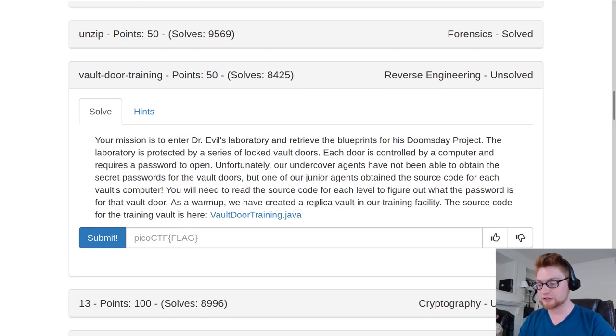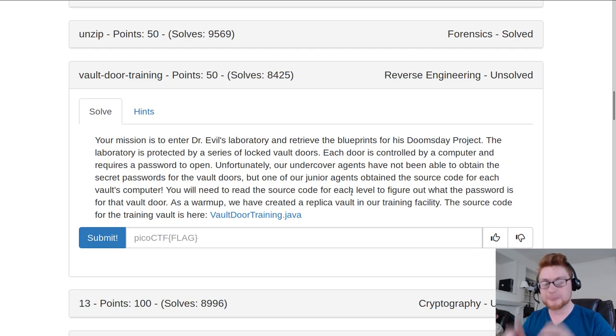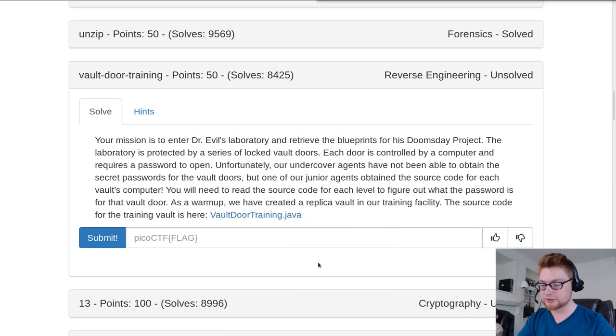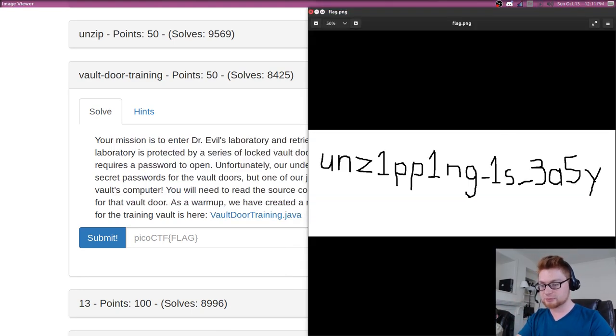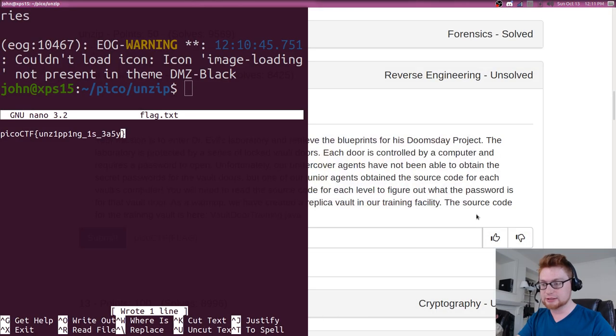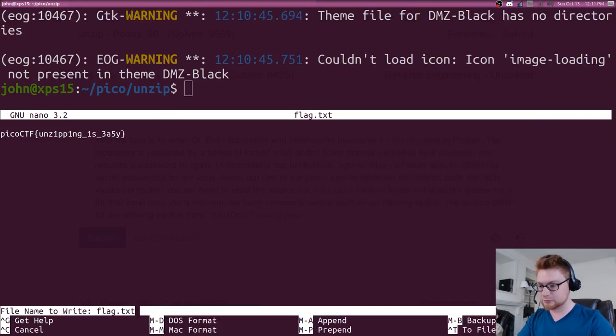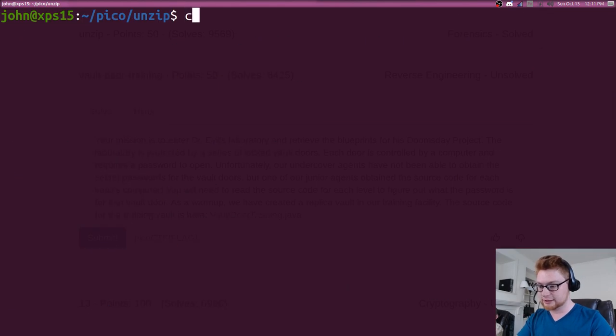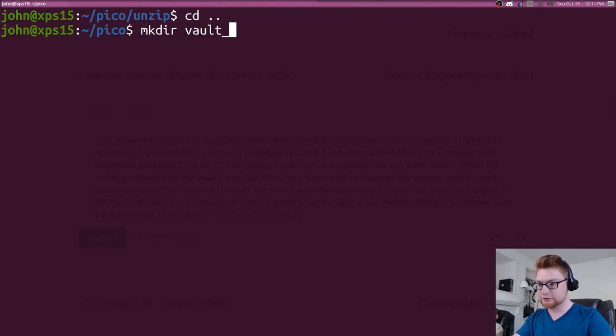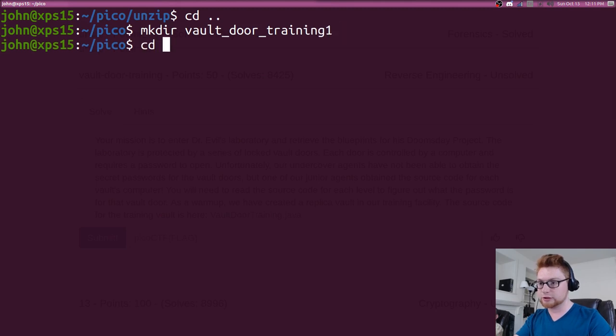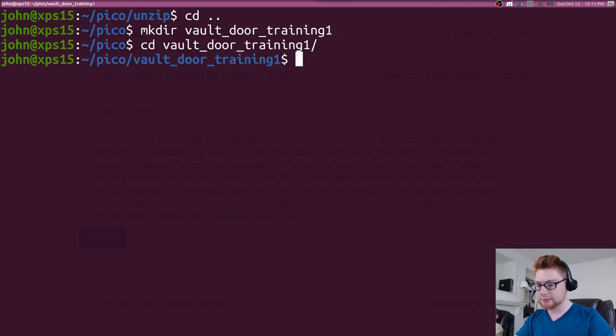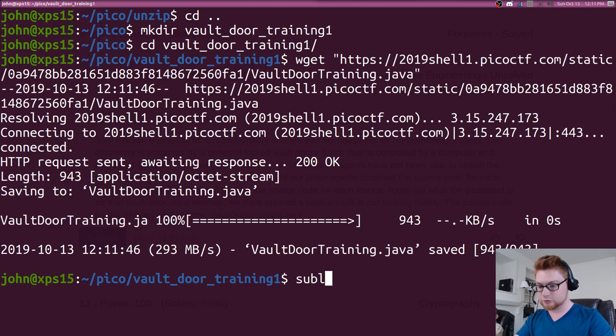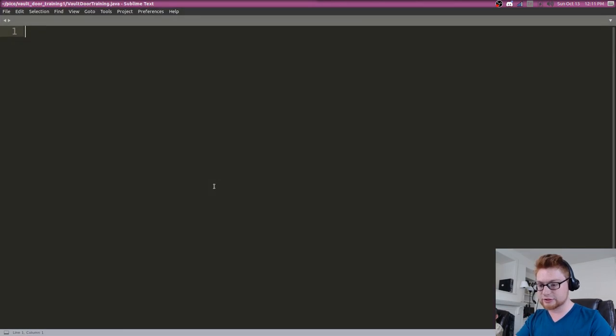It says a lot of text for some exposition and background. It says really you just need to read the source code for each level to figure out what the password is doing. In this case, reverse engineering, but it should not be too difficult. Let's copy this, move over to our shell, clean up the mess I have here, and create a new directory for vault door training. Hop over there, wget this file, and we can go off to the races.